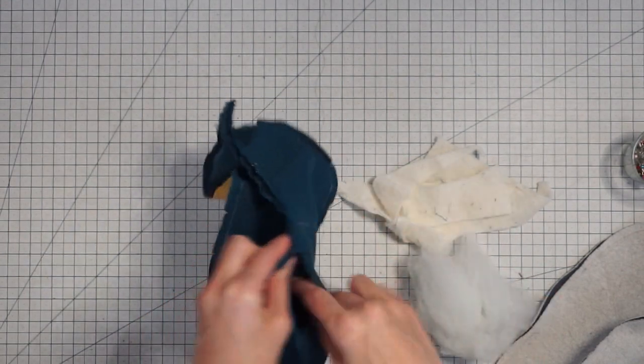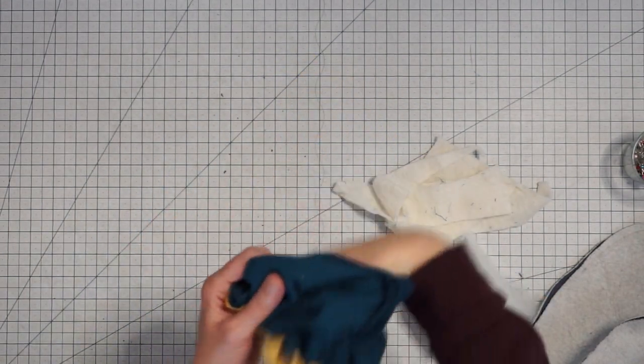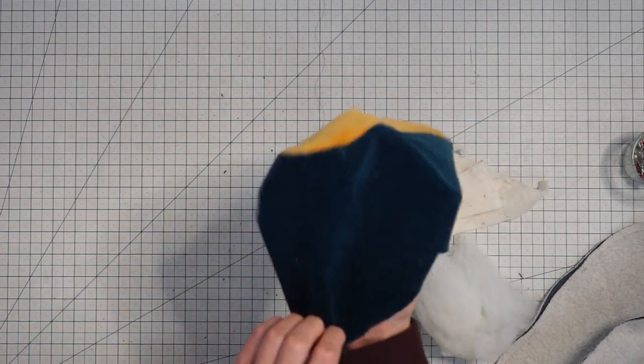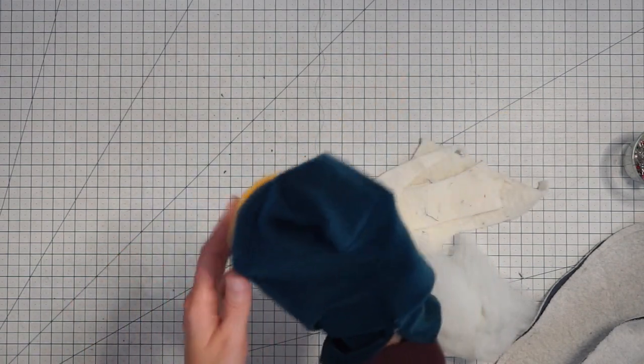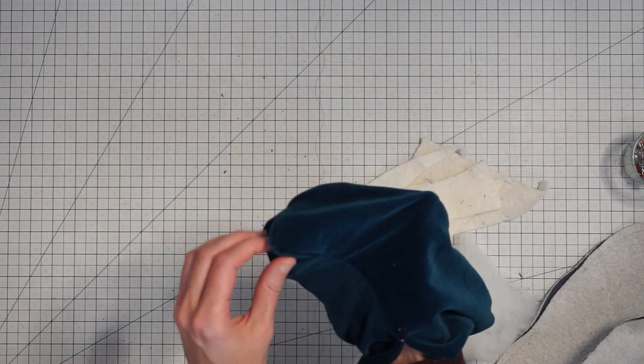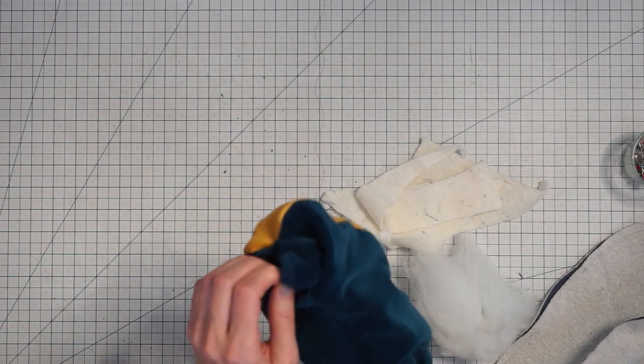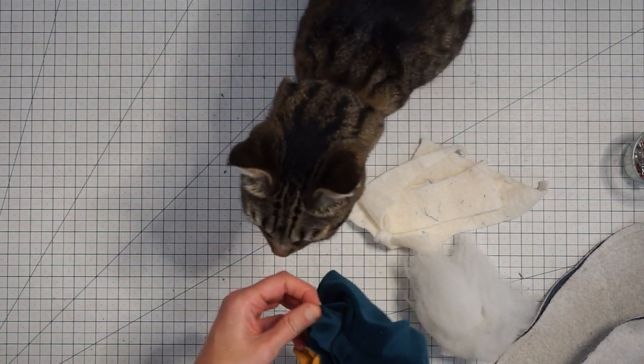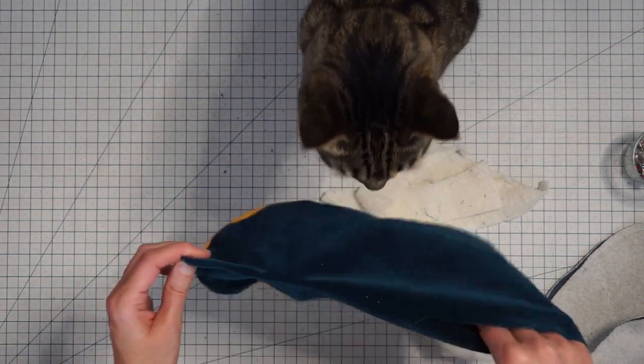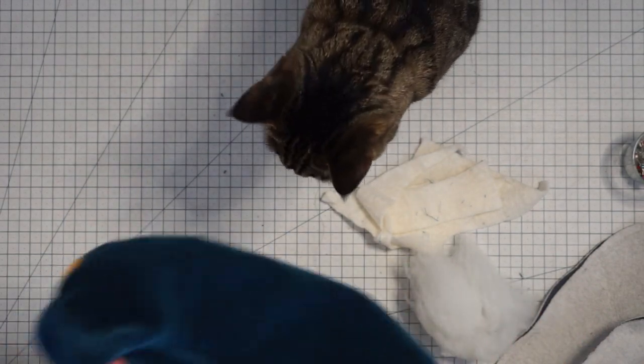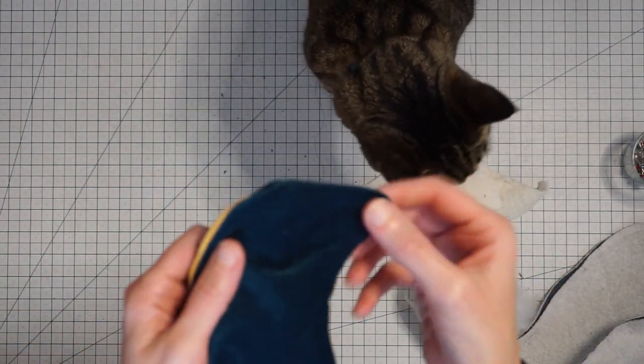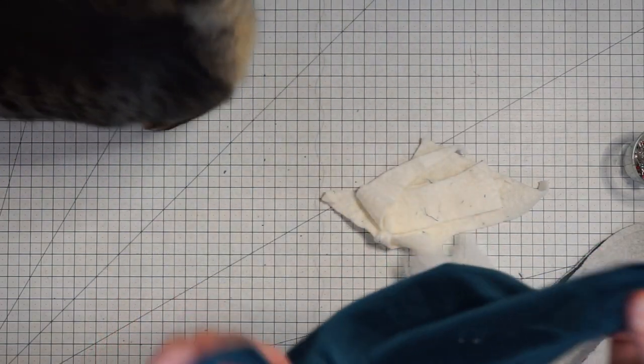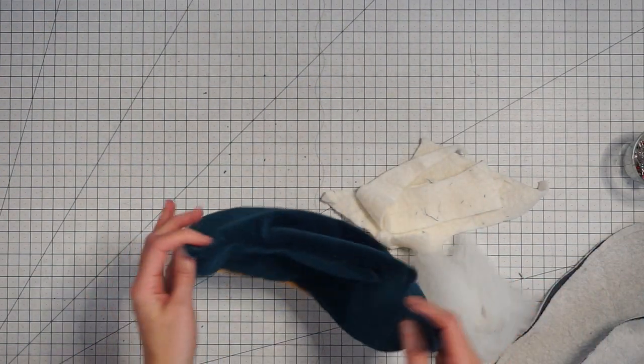Now you want to reach in here and pull this inside out and then you can just use your fingers or even a chopstick to gently push the toe out. Oh hi! You coming to see what's happening? All right so here we have the toe. You can see it taking shape and to make it stay in that shape we're going to stuff it.